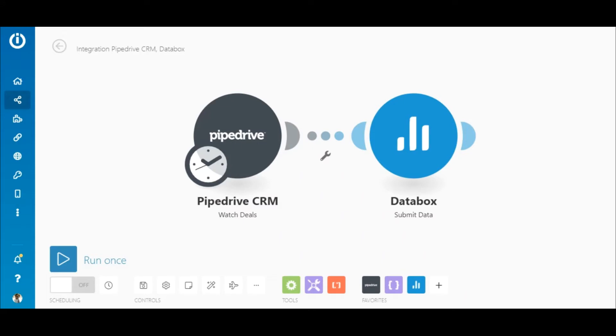Hi everyone! In this video I'll demonstrate the advantages of using the Create a JSON module with Databox in your scenarios.